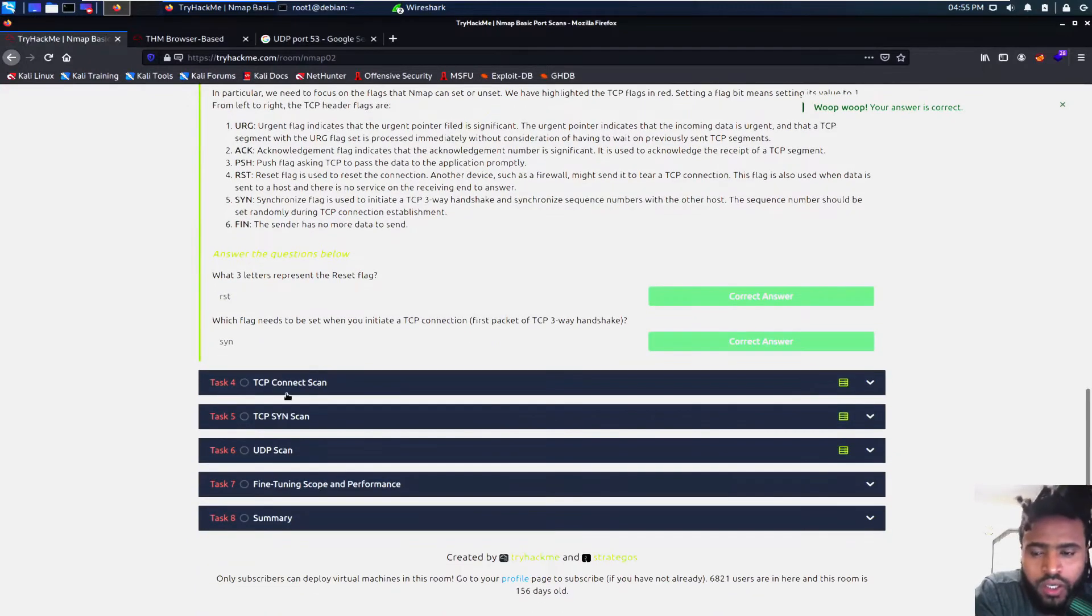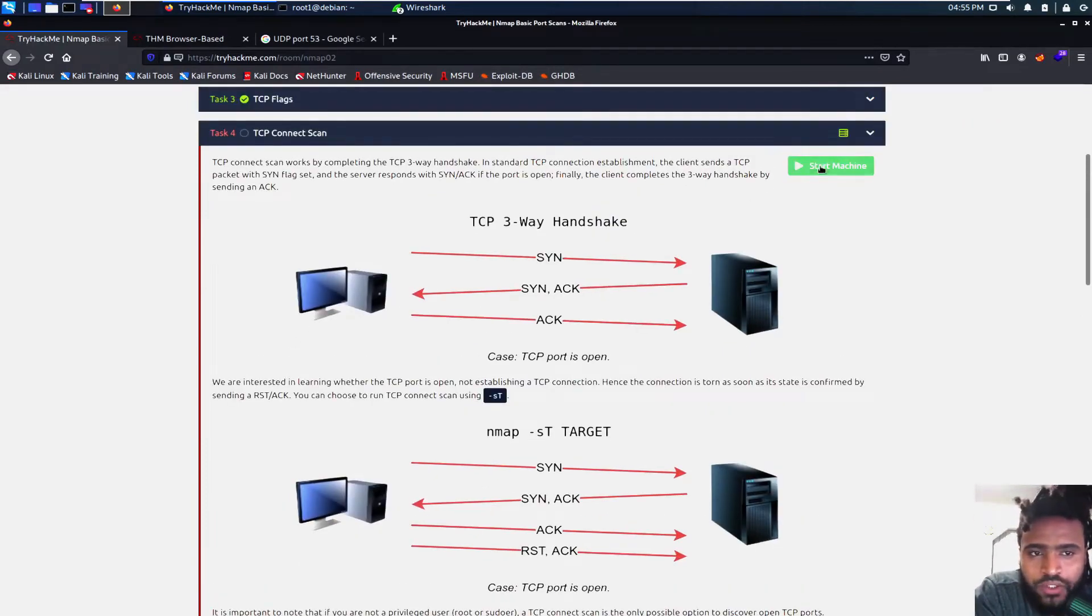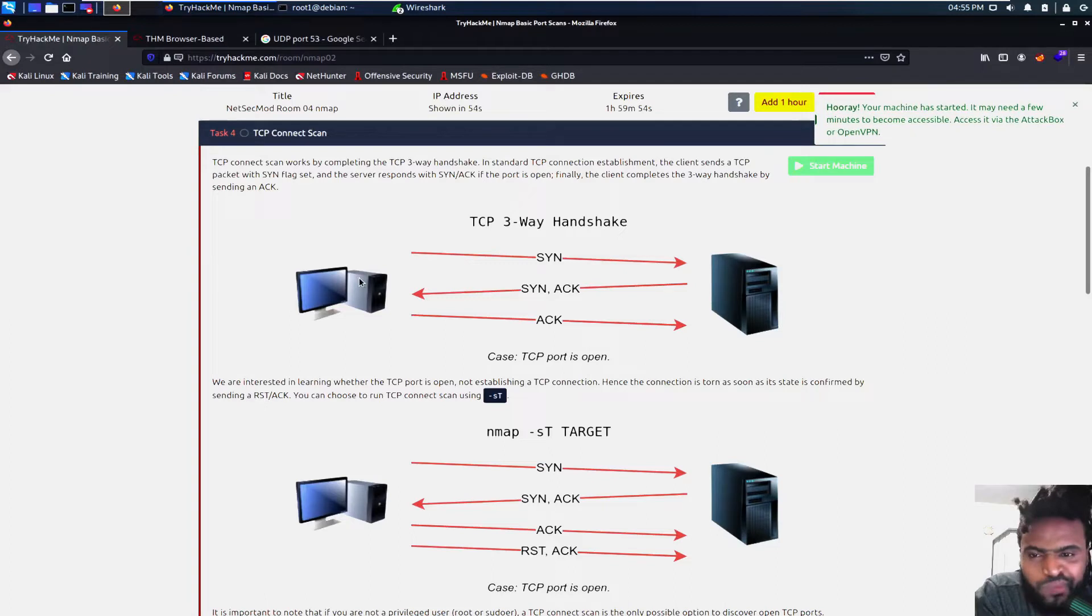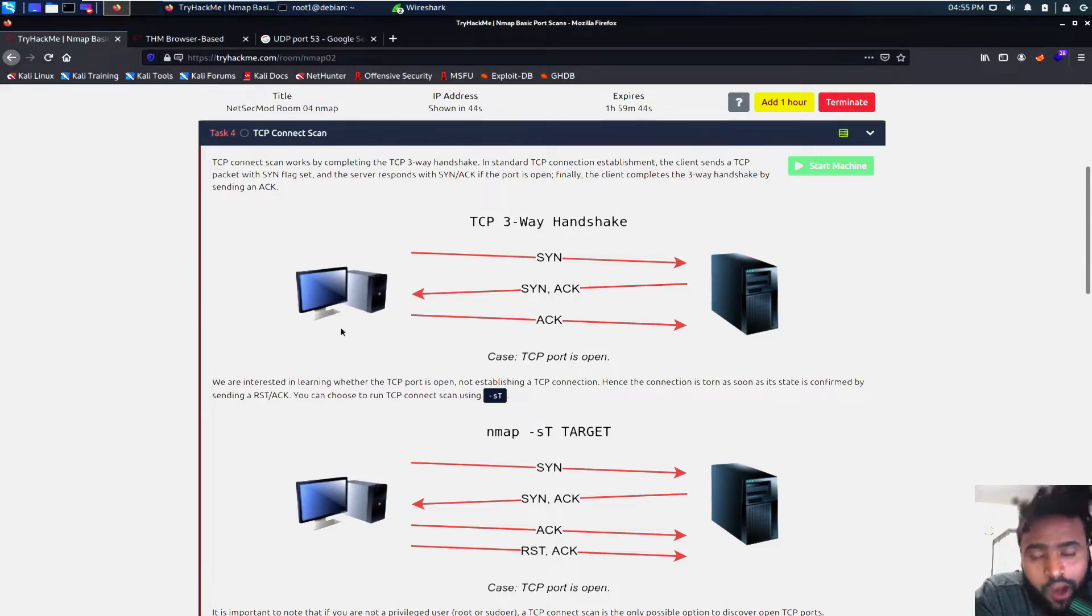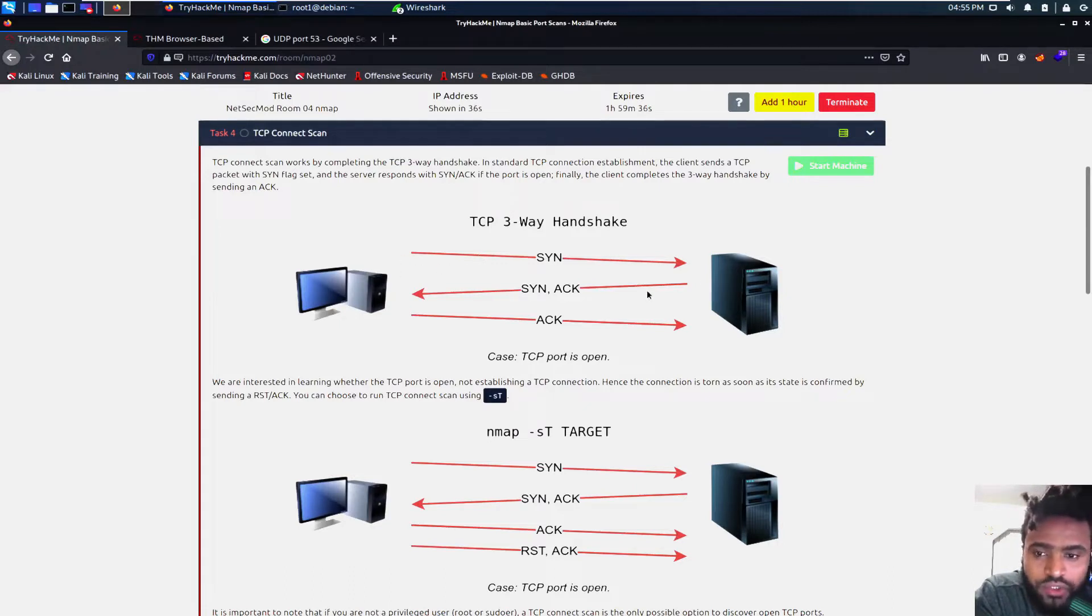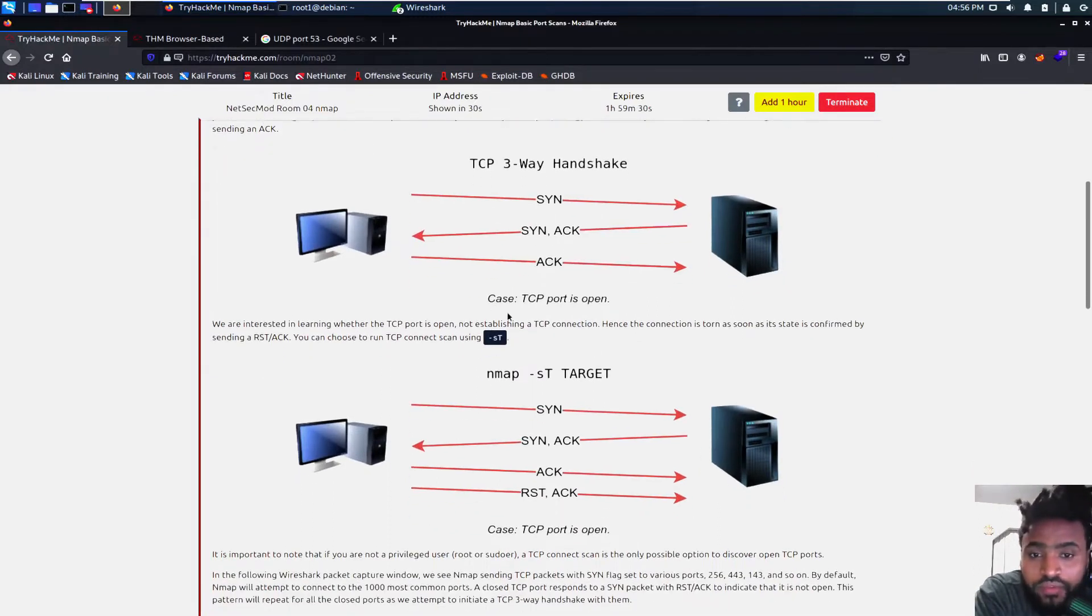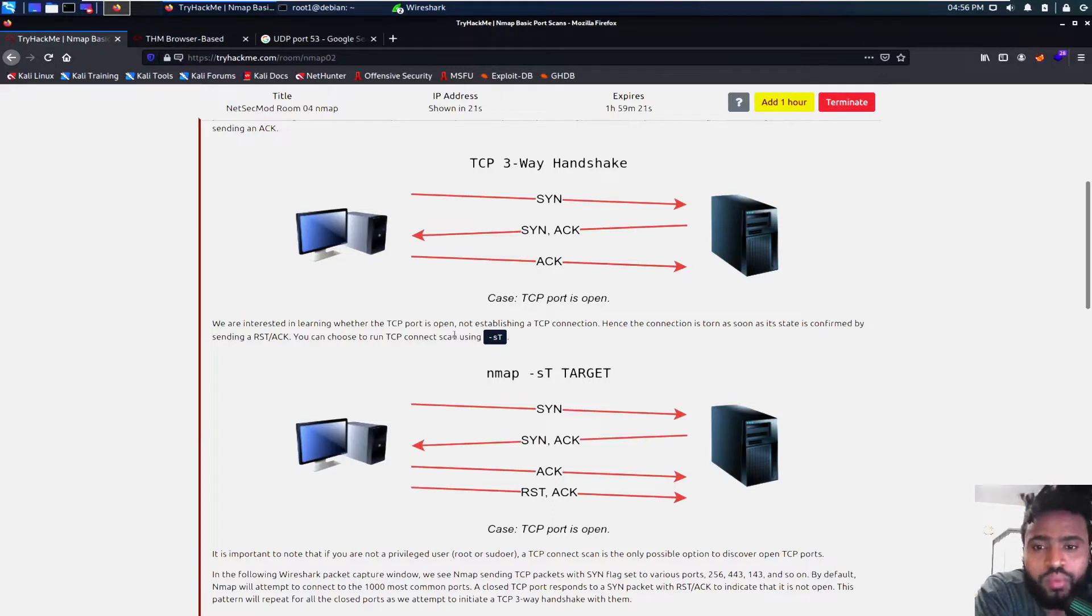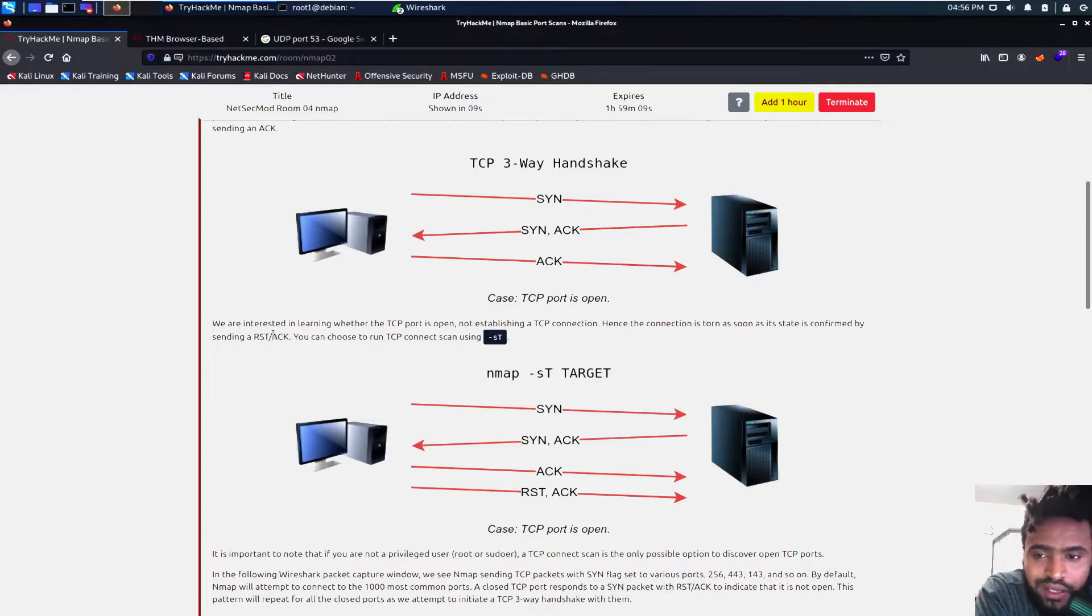And then we are TCP connect scan. Let's go ahead and start our machine. TCP connect scan works by completing the three-way handshake. That is where our PC or machine sends the synchronization packet. And then our target sends back with SYN and acknowledgement. And then our PC sends back another acknowledgement. And then our three handshake is completed and we are connected with the target machine. And that's pretty much the TCP connect scan, I mean the TCP three-way handshake. That is only if the port is open. We are interested in learning whether the TCP port is open and not establishing a TCP connection. Hence the connection is torn as soon as the state is confirmed by sending reset acknowledgement.